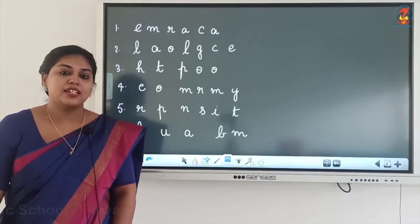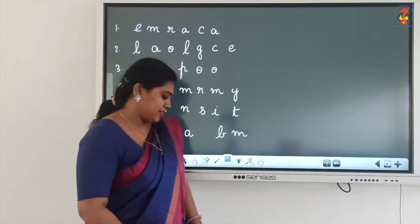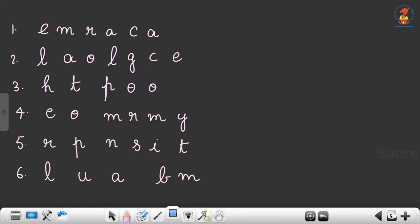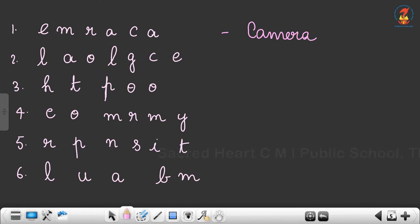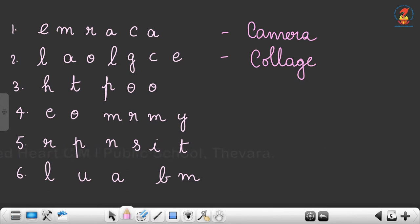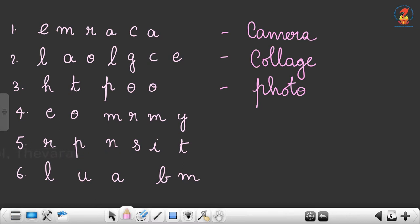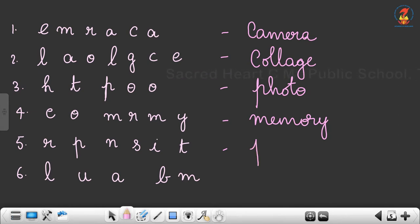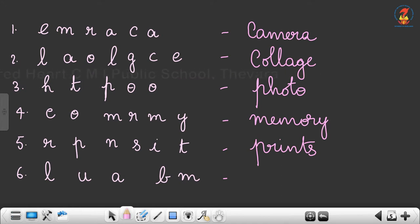Can you decode these words, children? The first word is 'camera,' the second word is 'collage,' the third word is 'photo,' and the fourth word is 'memory.'